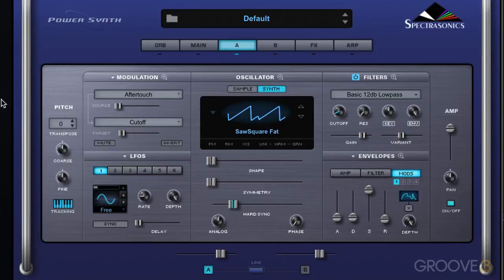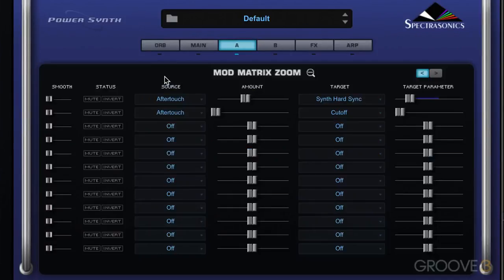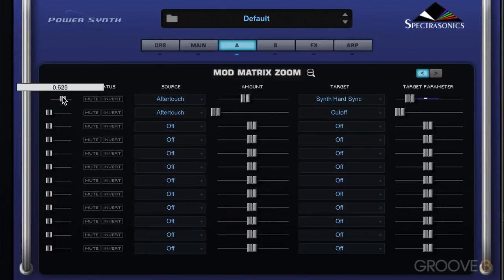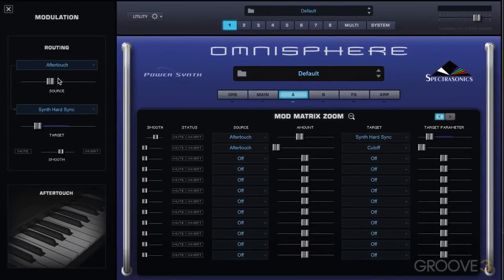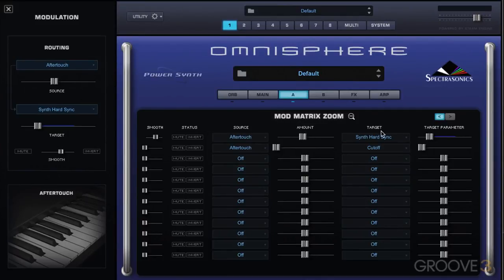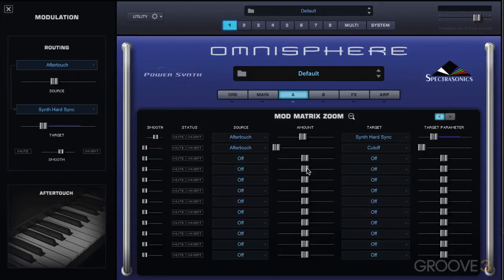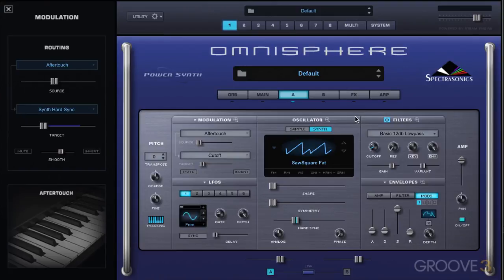We can see the two routings are separate. If we look in the modulation zoom, we have access to all the same controls — the smoothing control, and you'll see they're mirrored. We have the mute and invert button, the source selector, and the amount slider, which mirrors the amount slider we see over here. We also have the target destination and the target parameter value, which mirrors that. So we can access all the multiple parameters from within here. That's a little overview of getting started using modulation, and we'll continue with more in the next video.